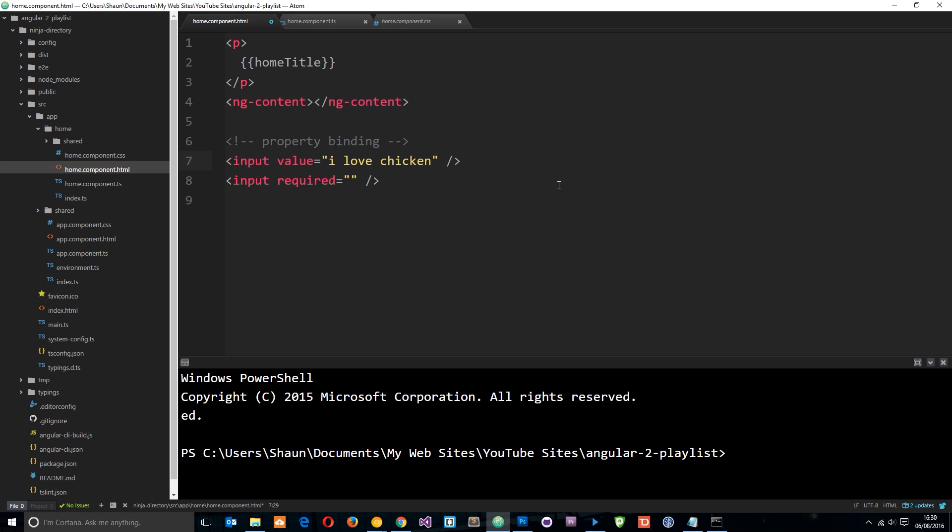And then if we save that and output it to a browser, then this is going to appear in that input box, right? But what if we want this data here, this value, to be dynamic?